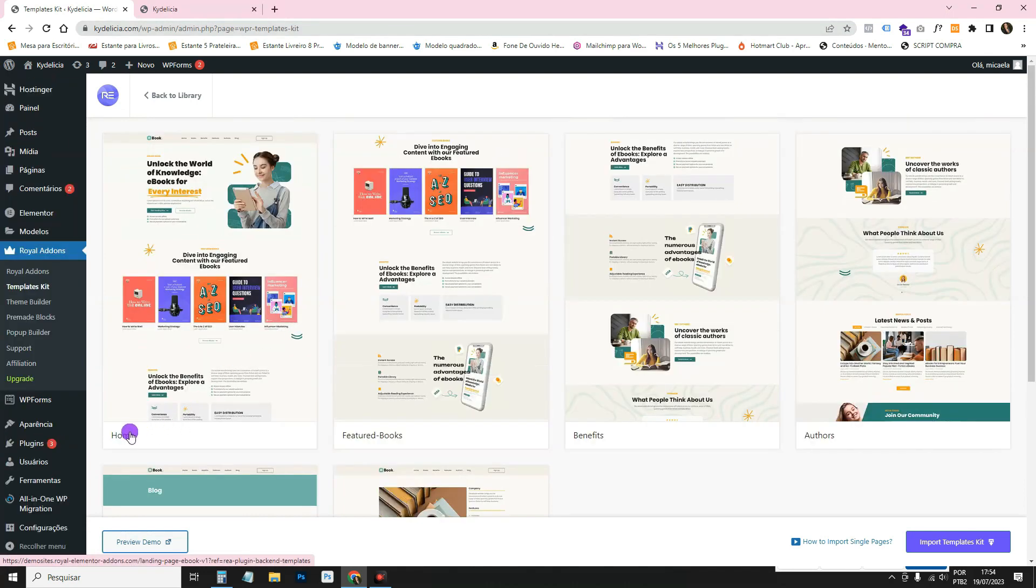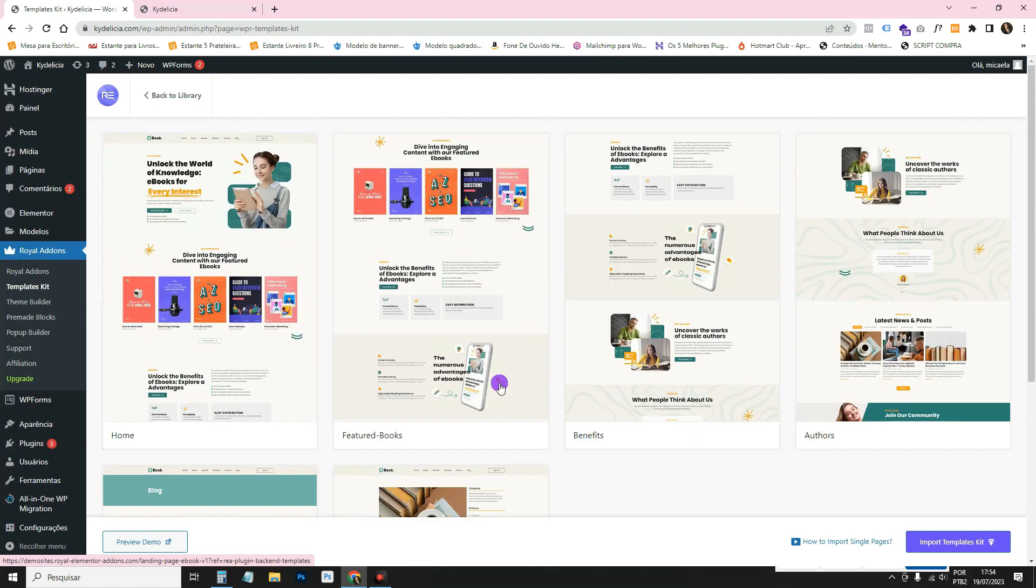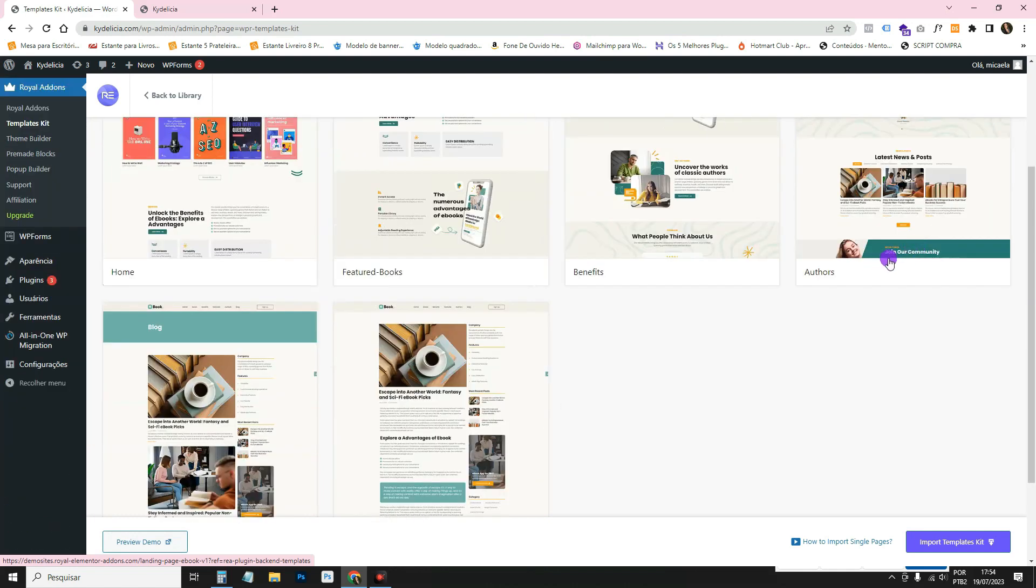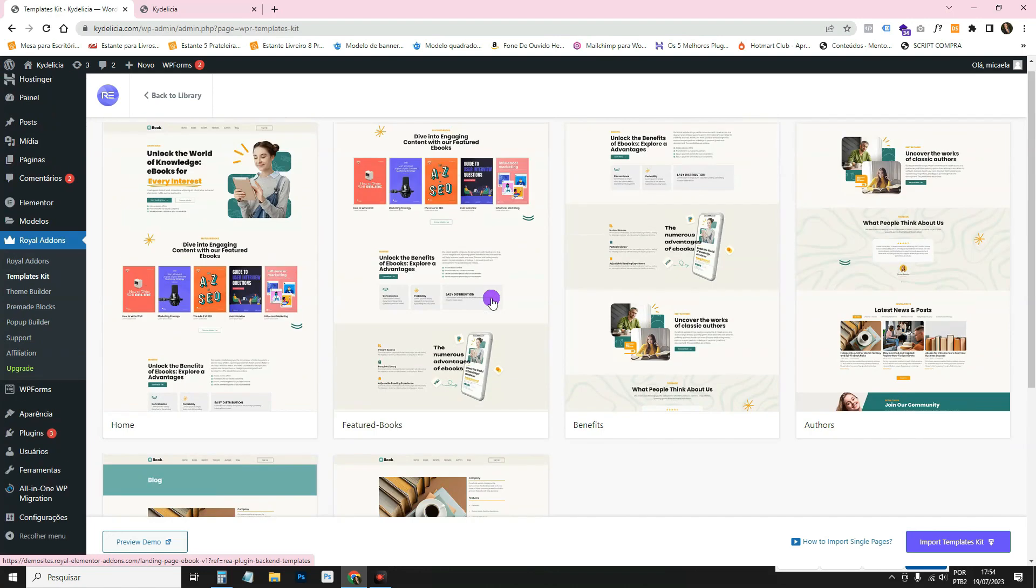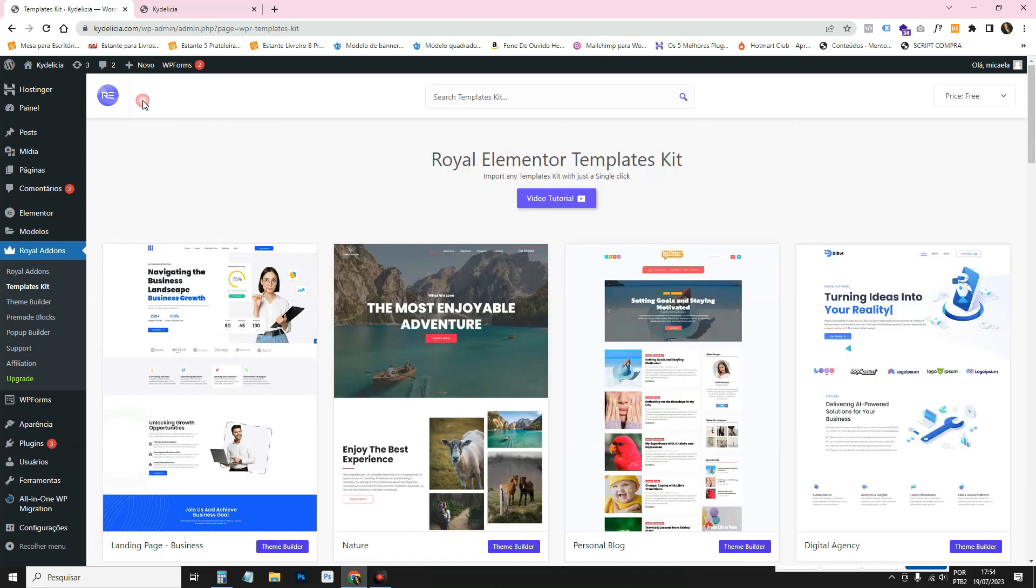There's the home page, which is this one. There's this one, which is the books page. There's this one, benefits. There's this other one, authors. There's also the blog page already set up here and the single post page. That's for each post.